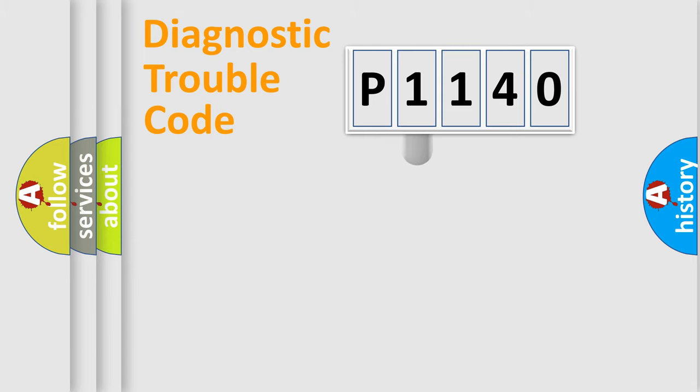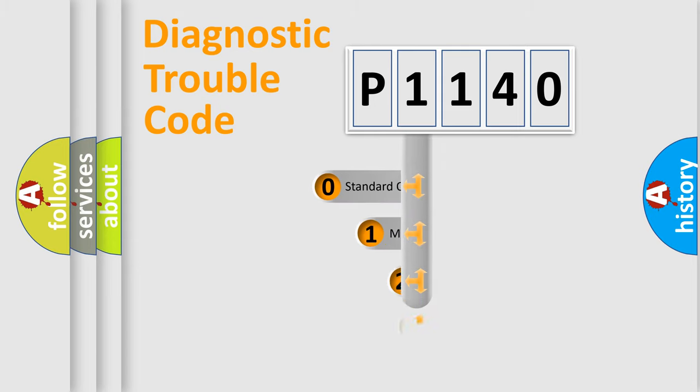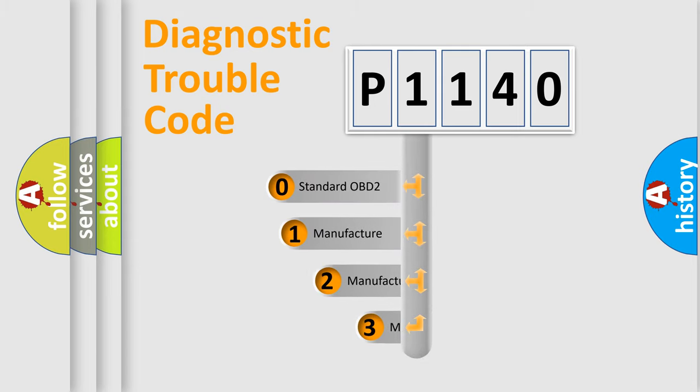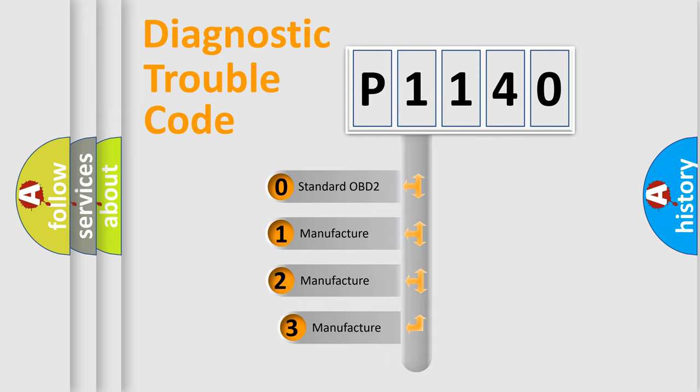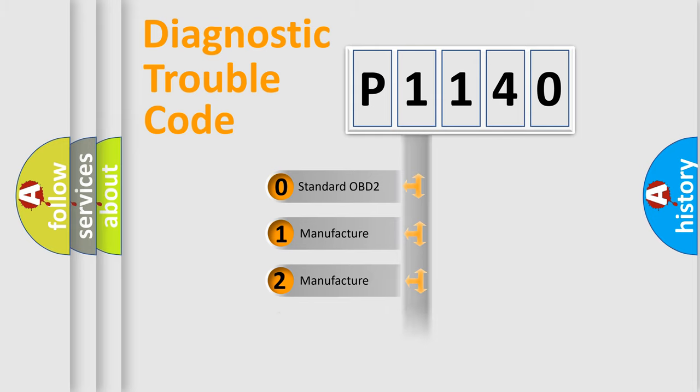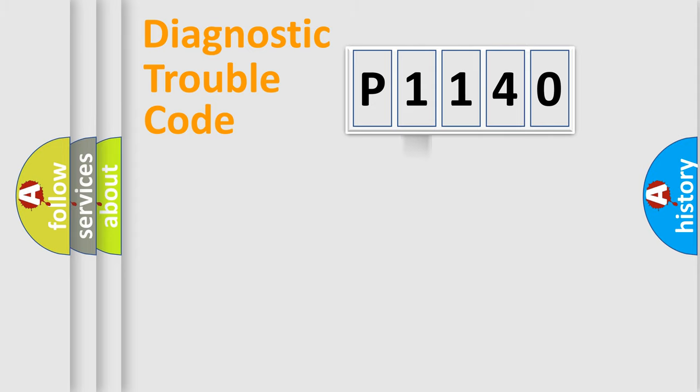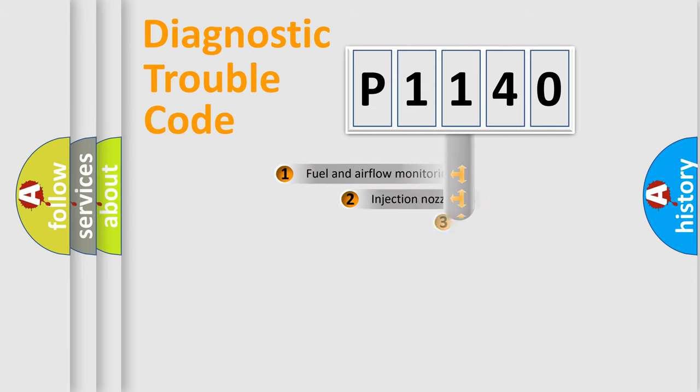This distribution is defined in the first character code. If the second character is expressed as zero, it is a standardized error. In the case of numbers 1, 2, or 3, it is a more specific expression of the car-specific error.